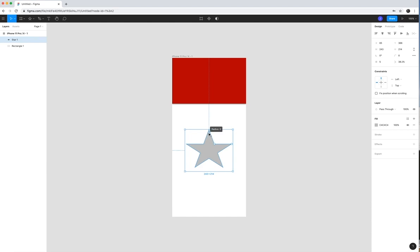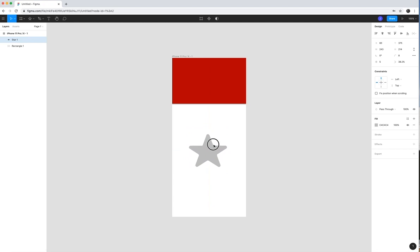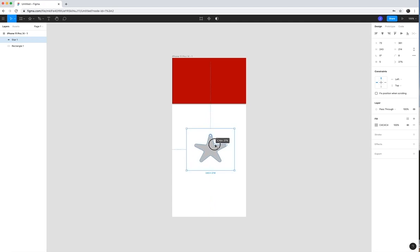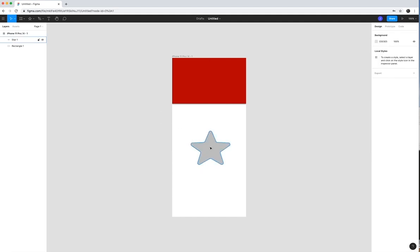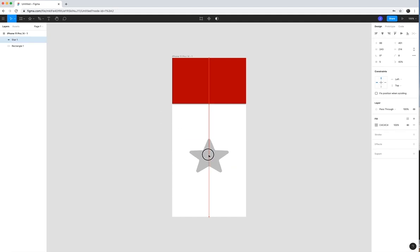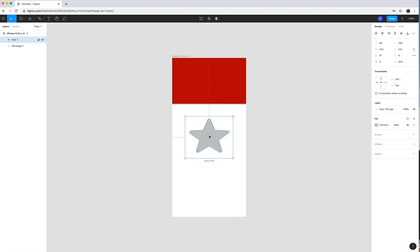you can also decide how big you want the radius to be and how large or small you want it to be. And then also the number of points in the star. So I'm just going to go ahead and create that. I'll put it in the dead center here. You can see it there.